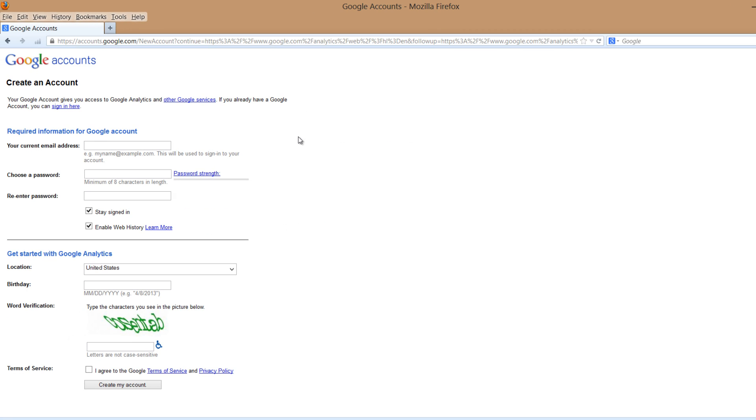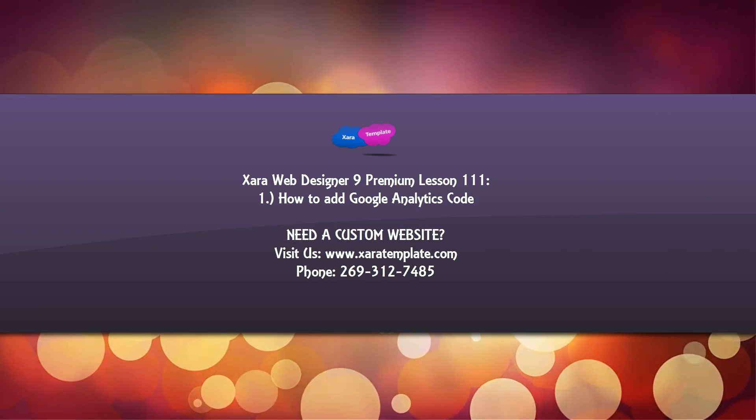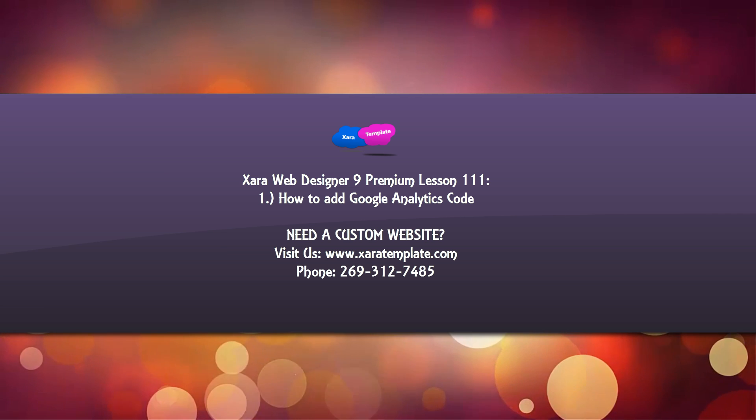And after that you're going to go to the upper right hand corner of your screen and click on sign up. You're going to fill in all this information to sign up for a Google Analytics account. Once you have that account you'll be able to get your Google Analytics code and paste it into that box.